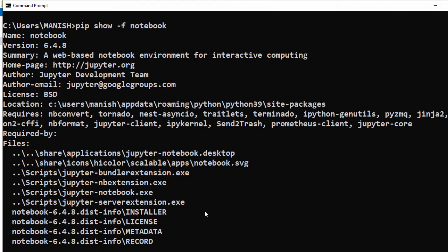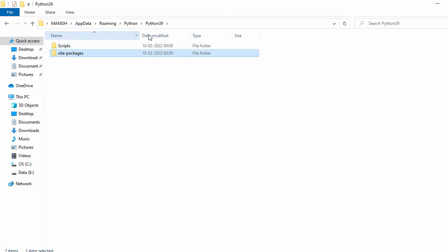The exe is one folder back in Scripts. Let's go back and go to the Scripts folder.